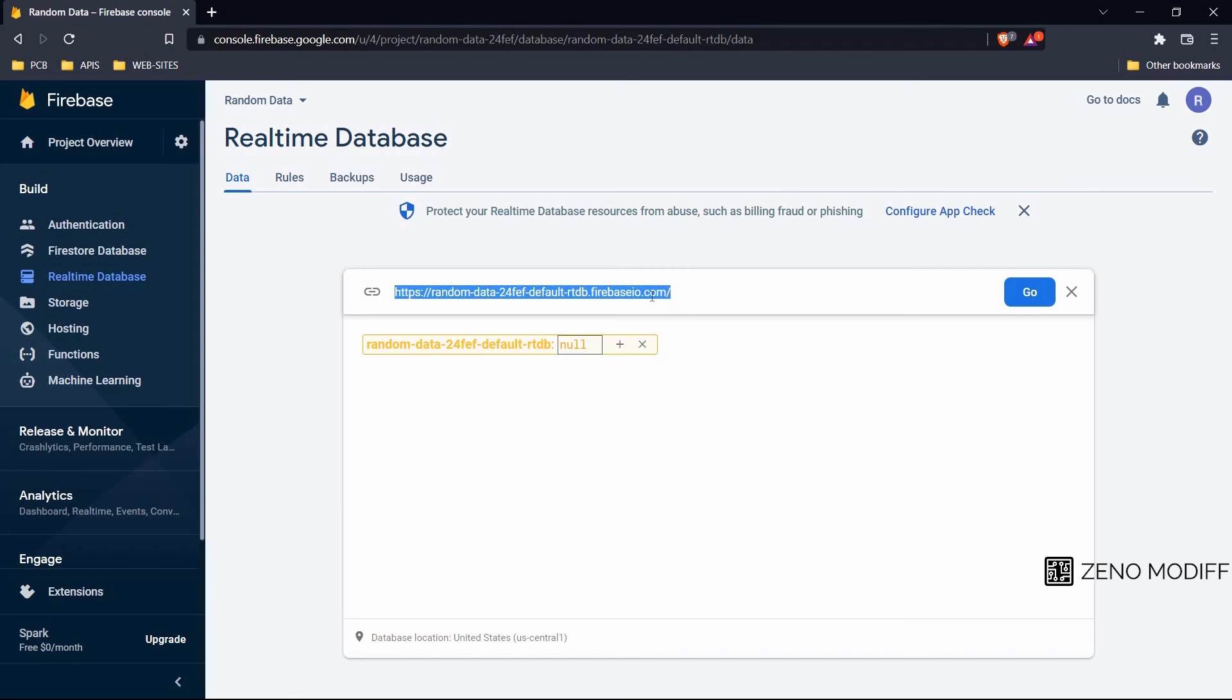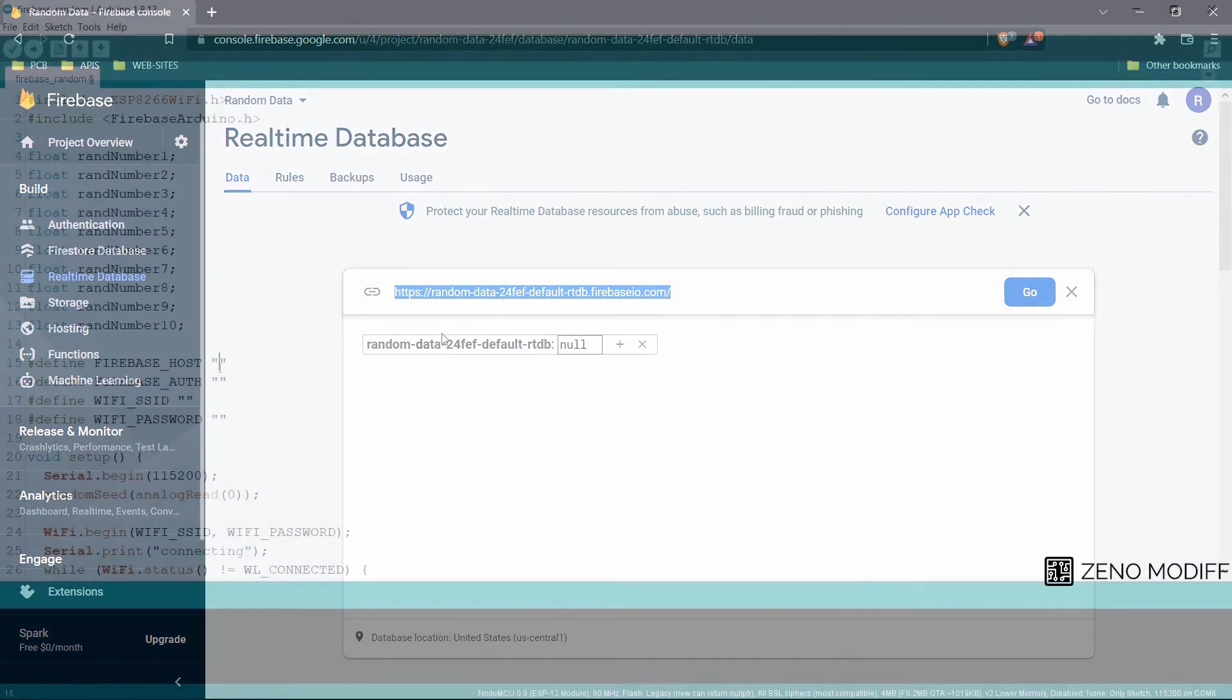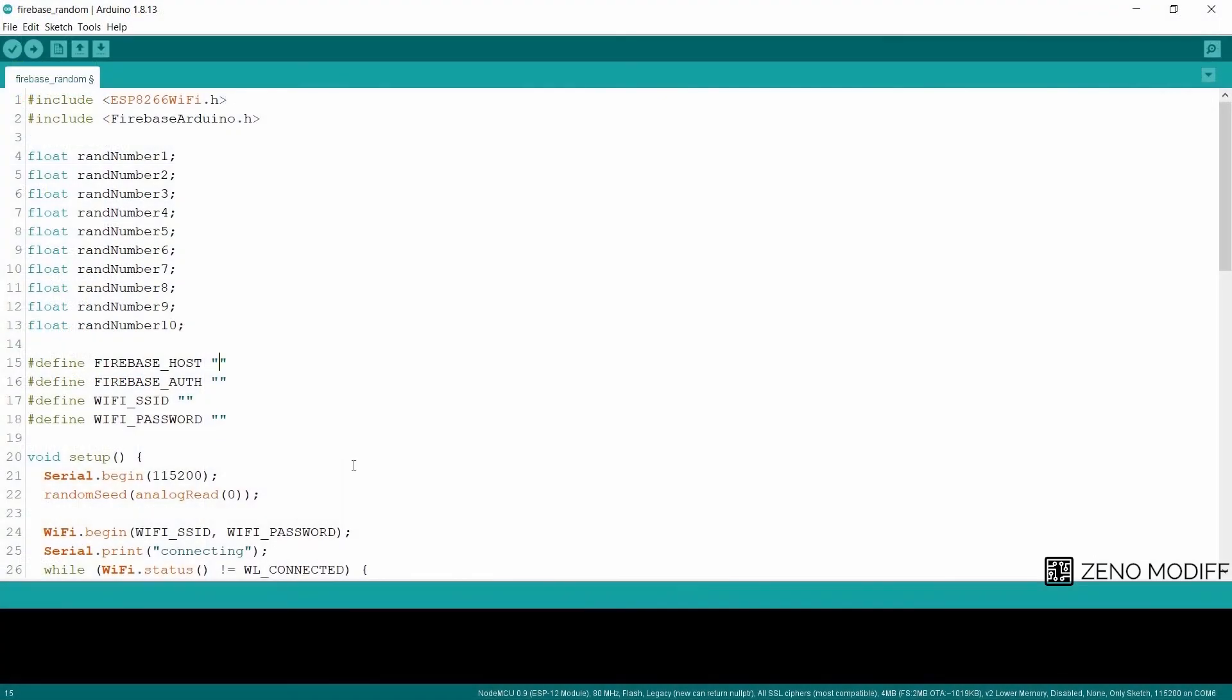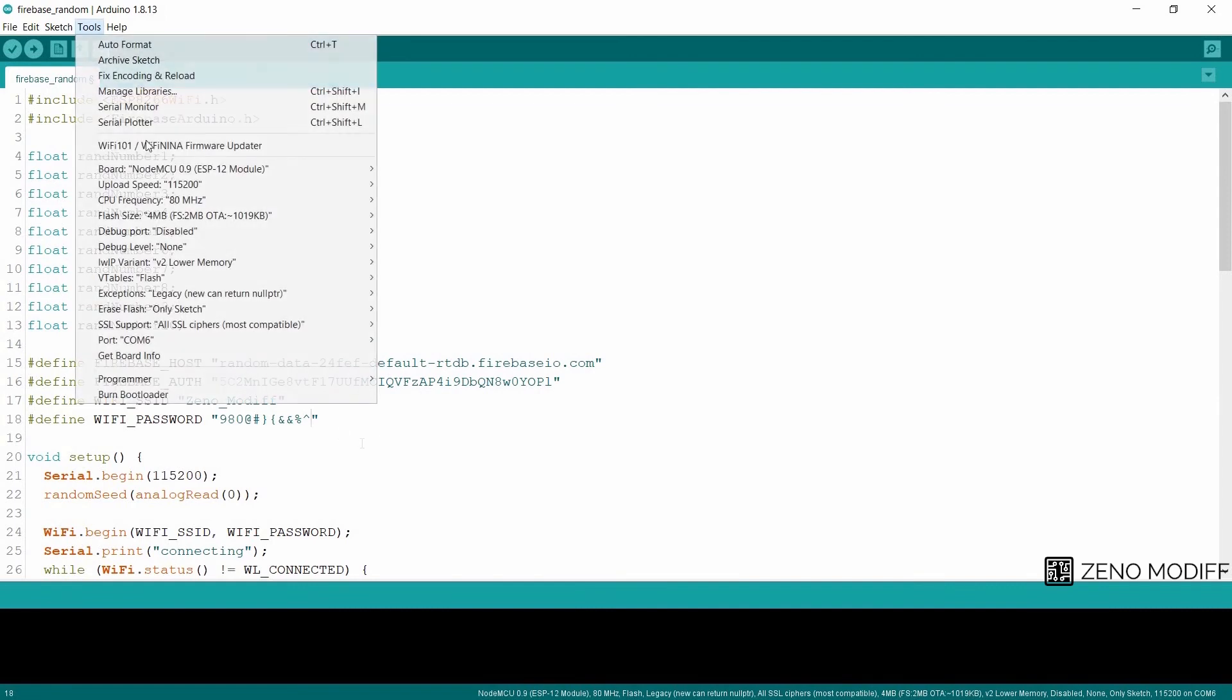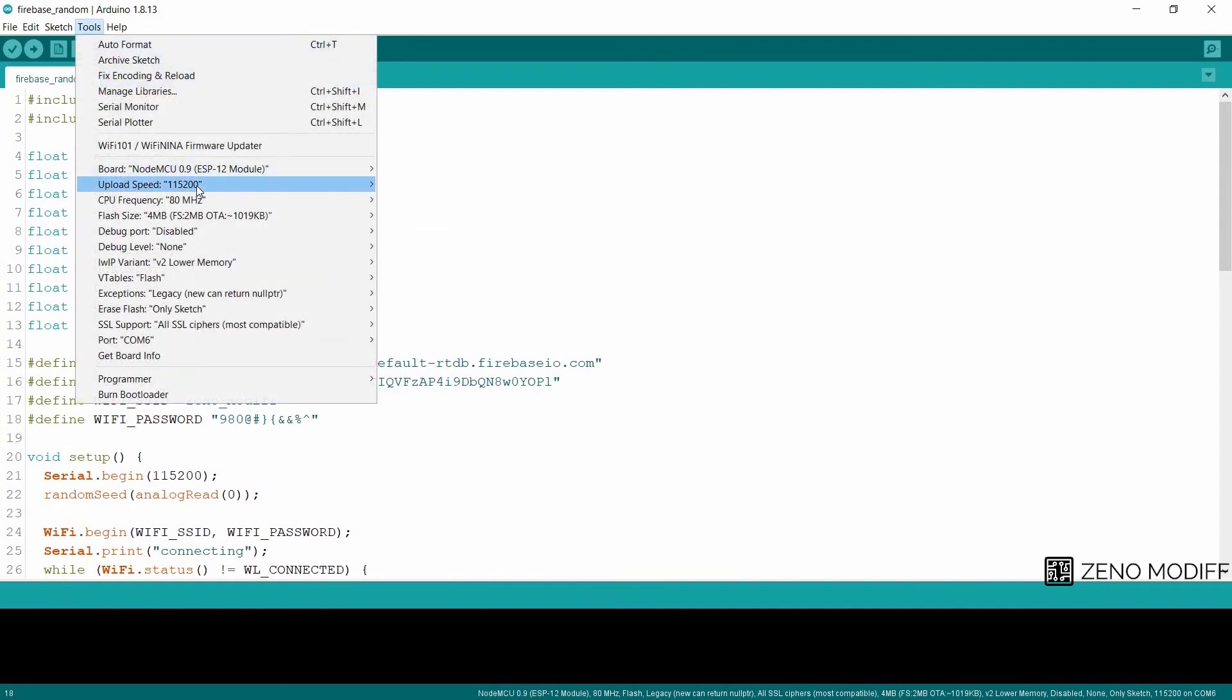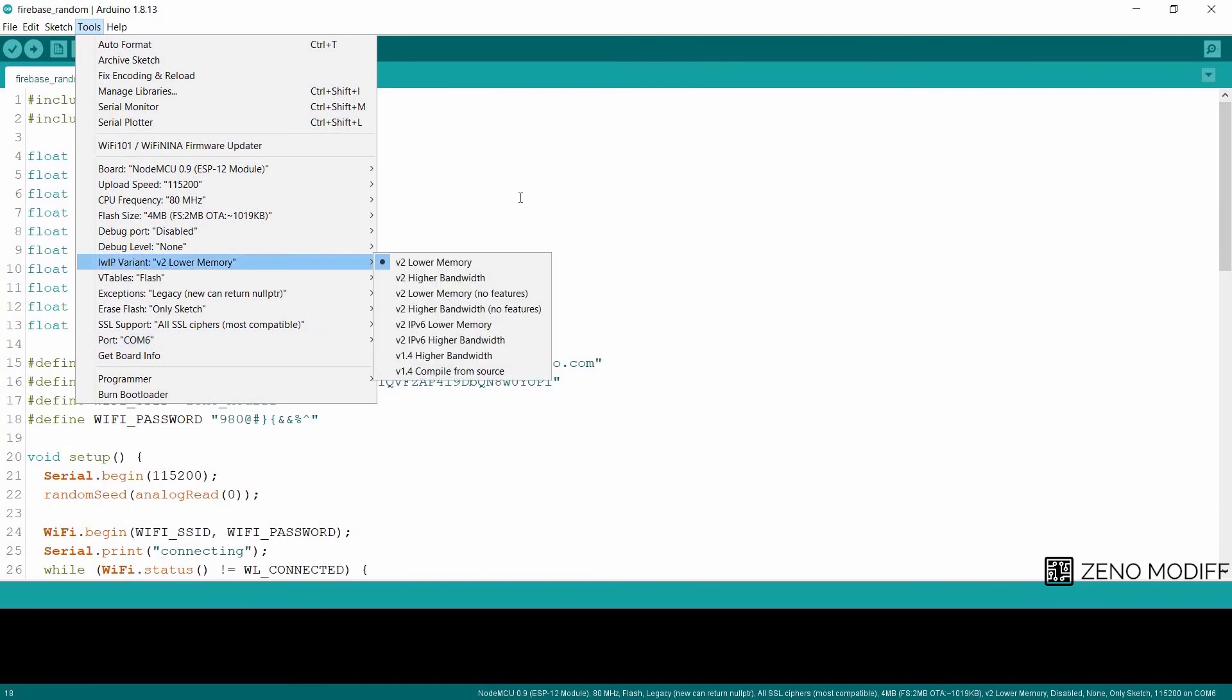Then we will paste the Firebase API key along with the host link and we will populate the Wi-Fi SSID and password. Now then we go to the tools, select the board name and COM port. Once it's done, we will click on upload.